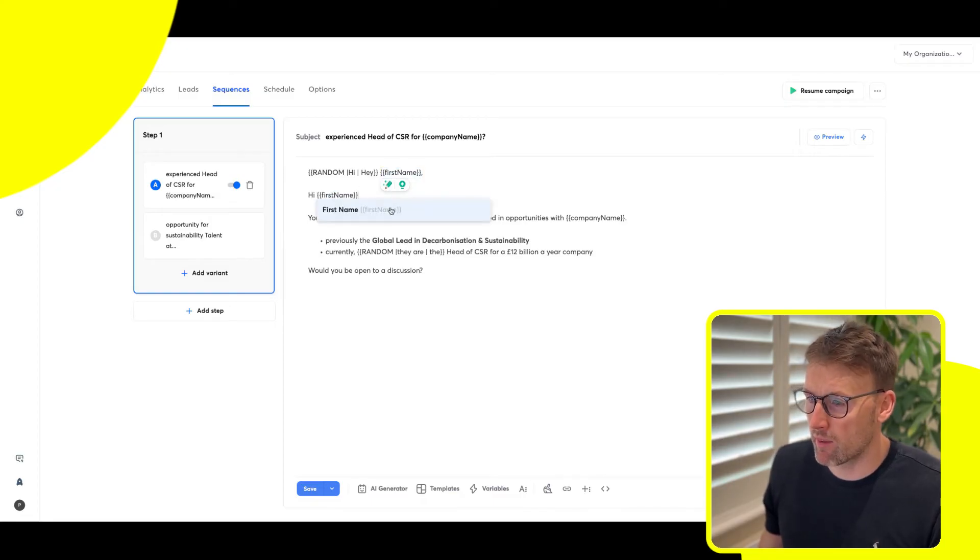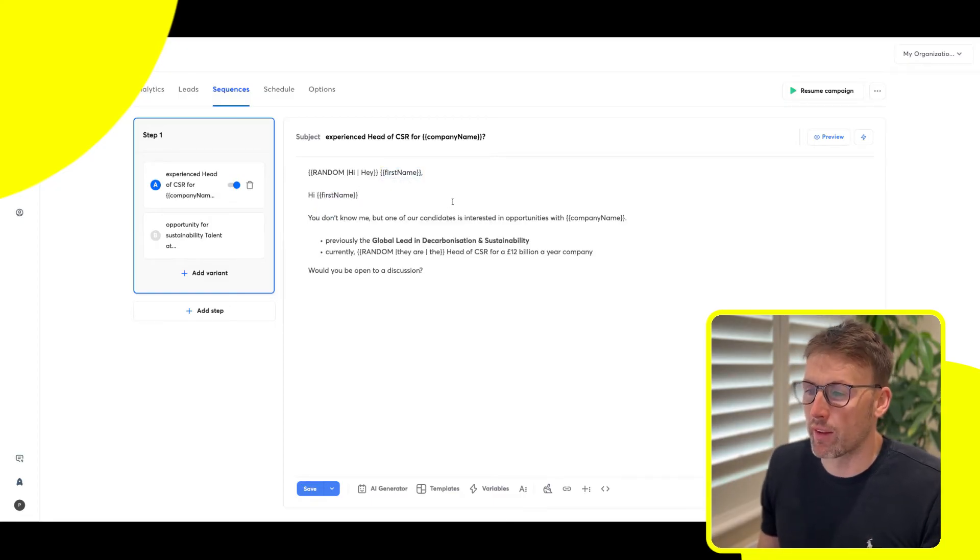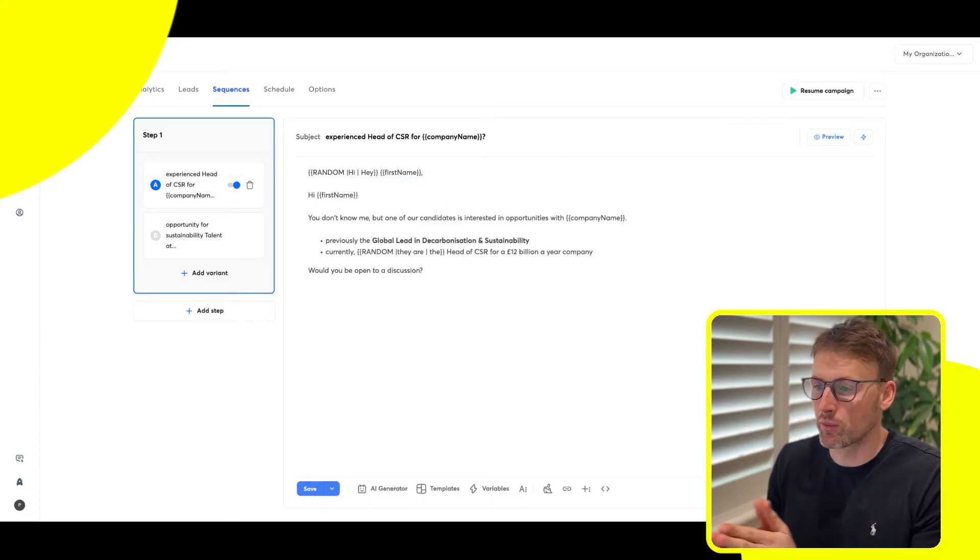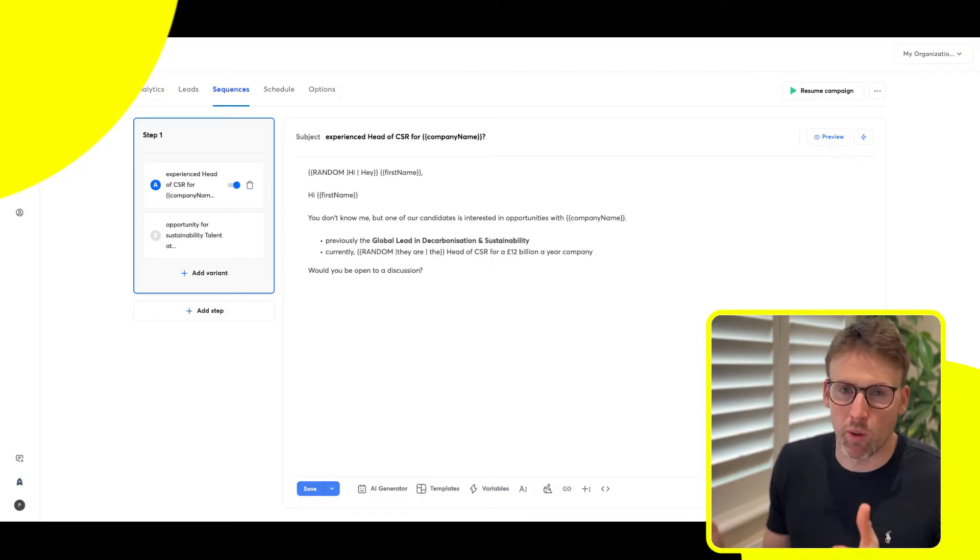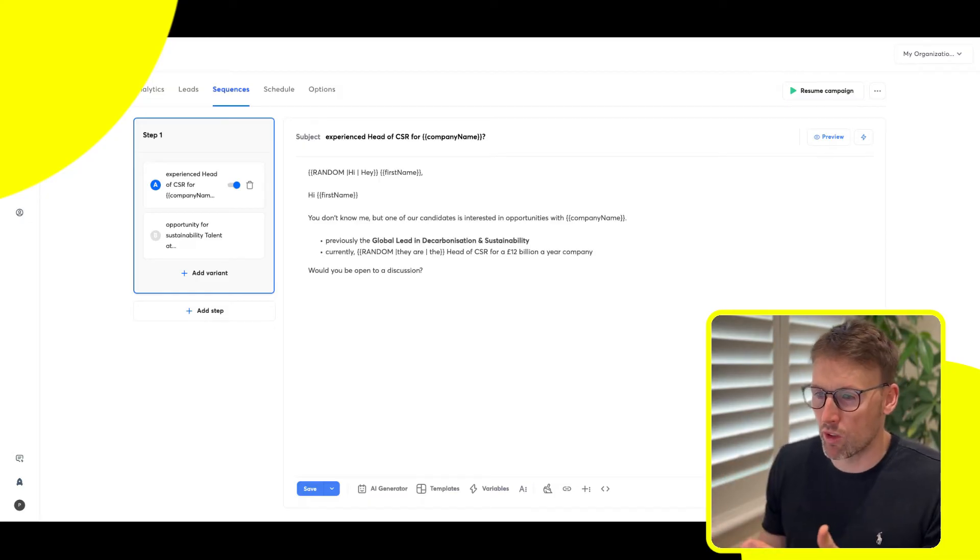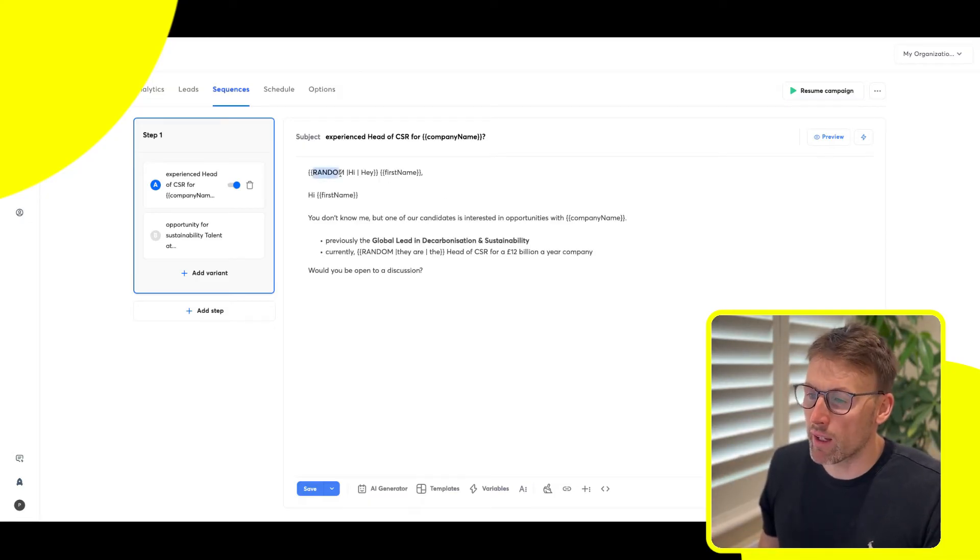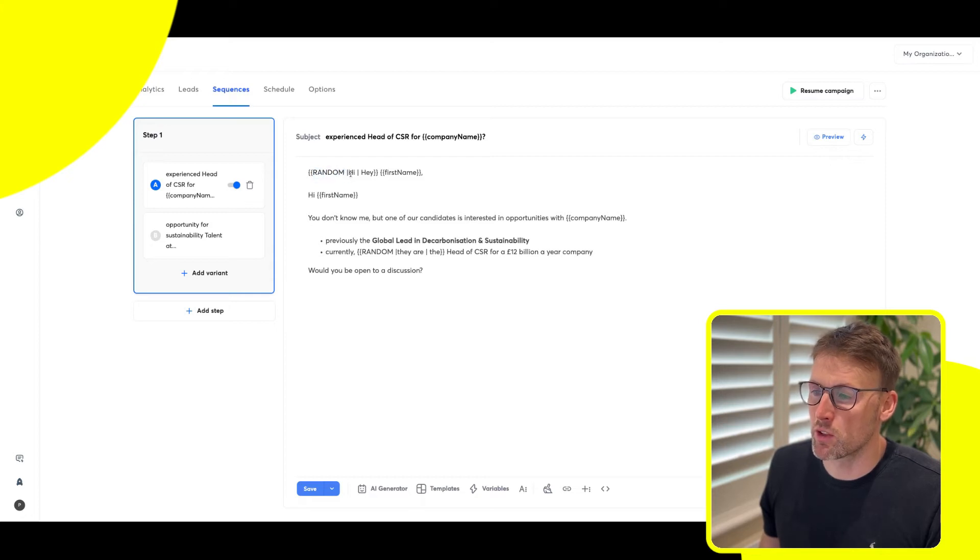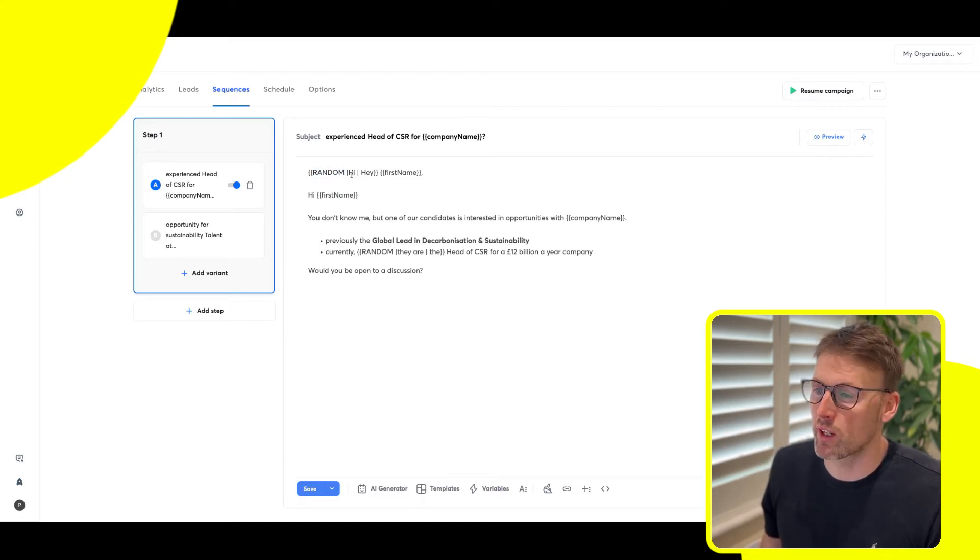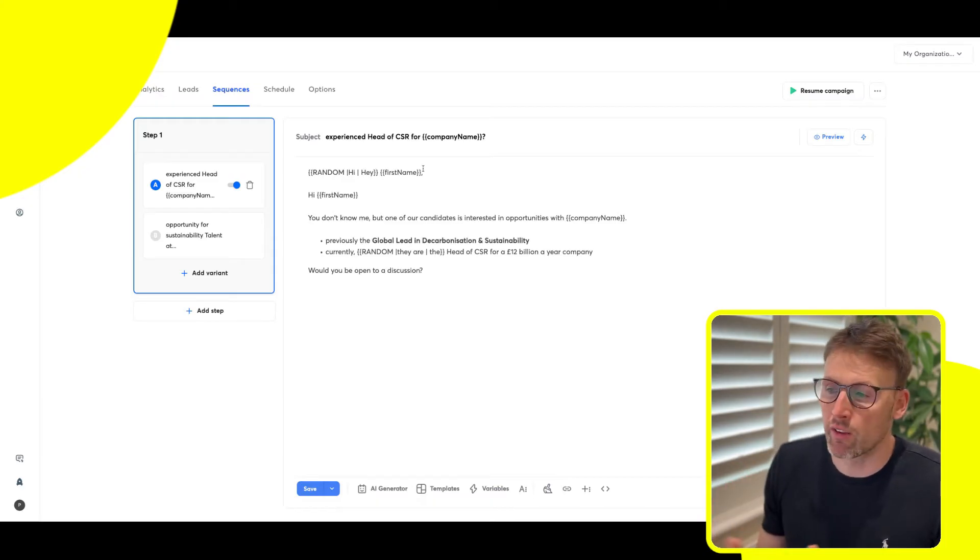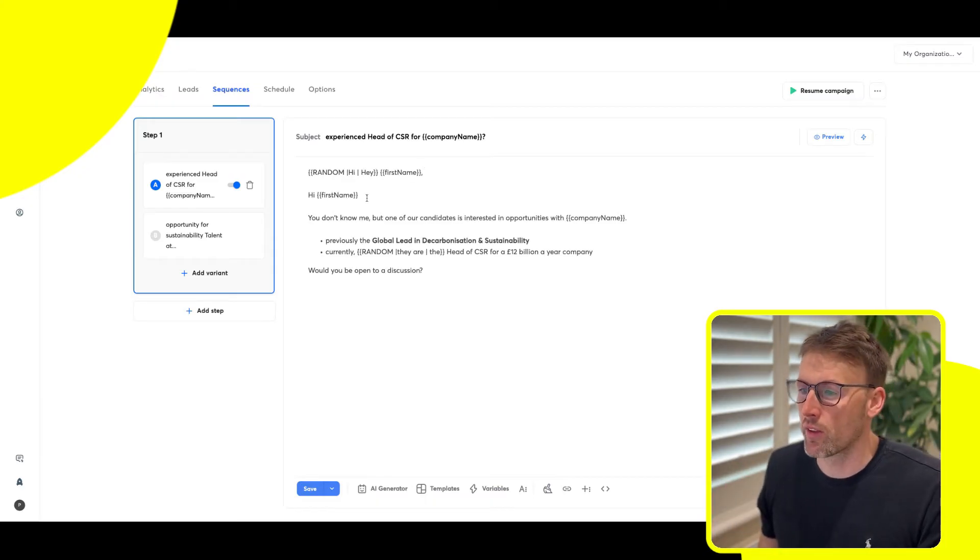So you take that and put that in there, and then it's going to say hi, John, or whoever you're targeting with this email. What the random function does is it means you can have multiple openings. So you can have hi, or hey, or any other that you could think of.